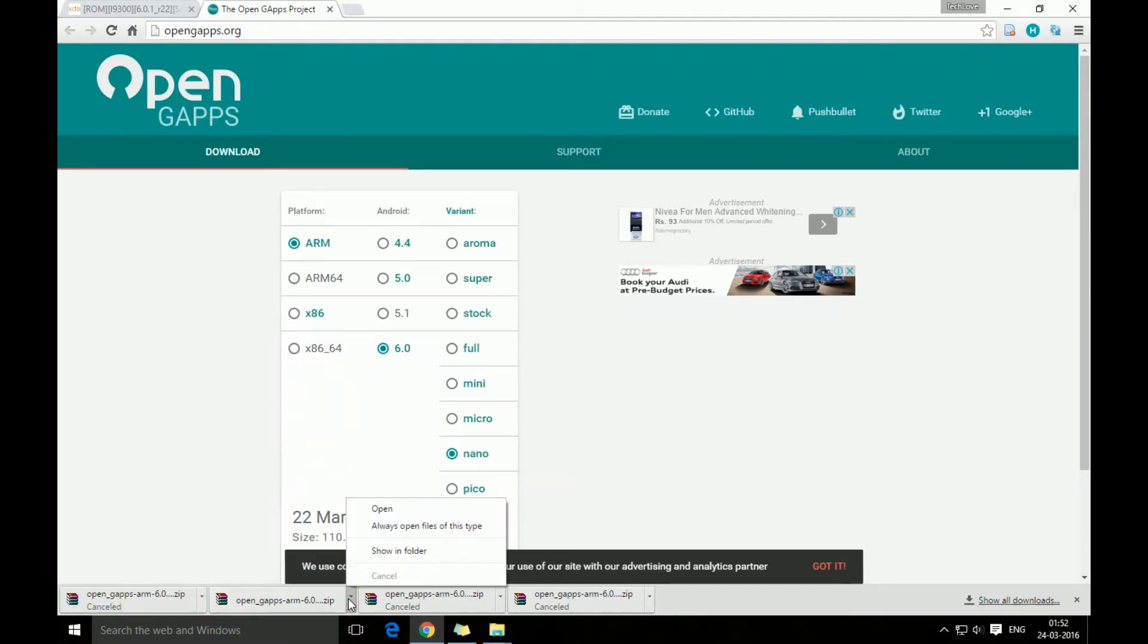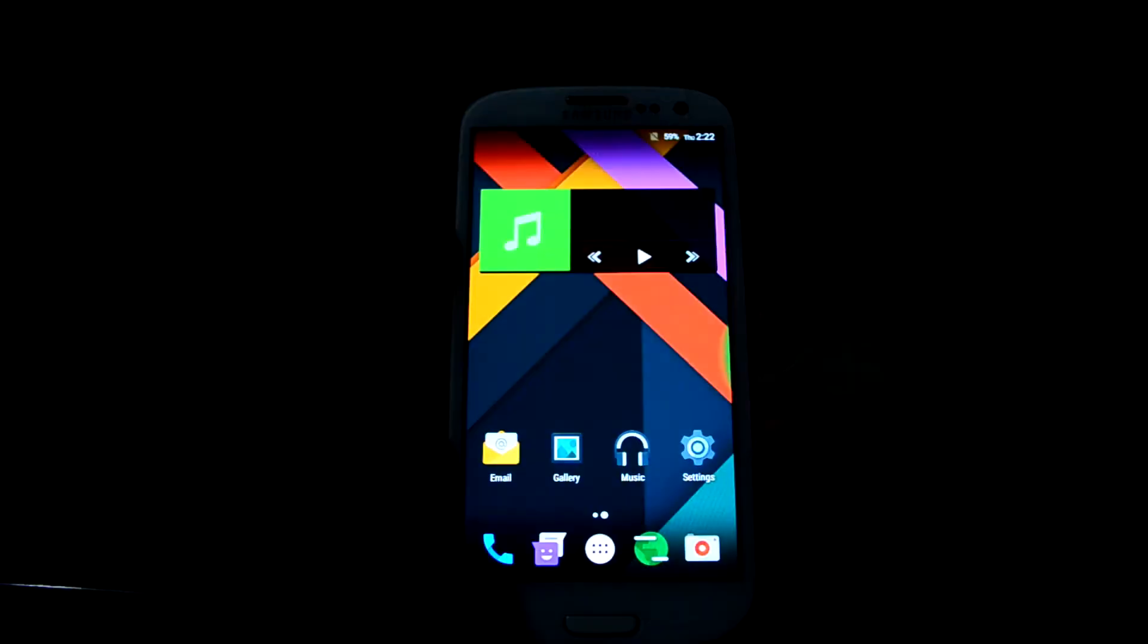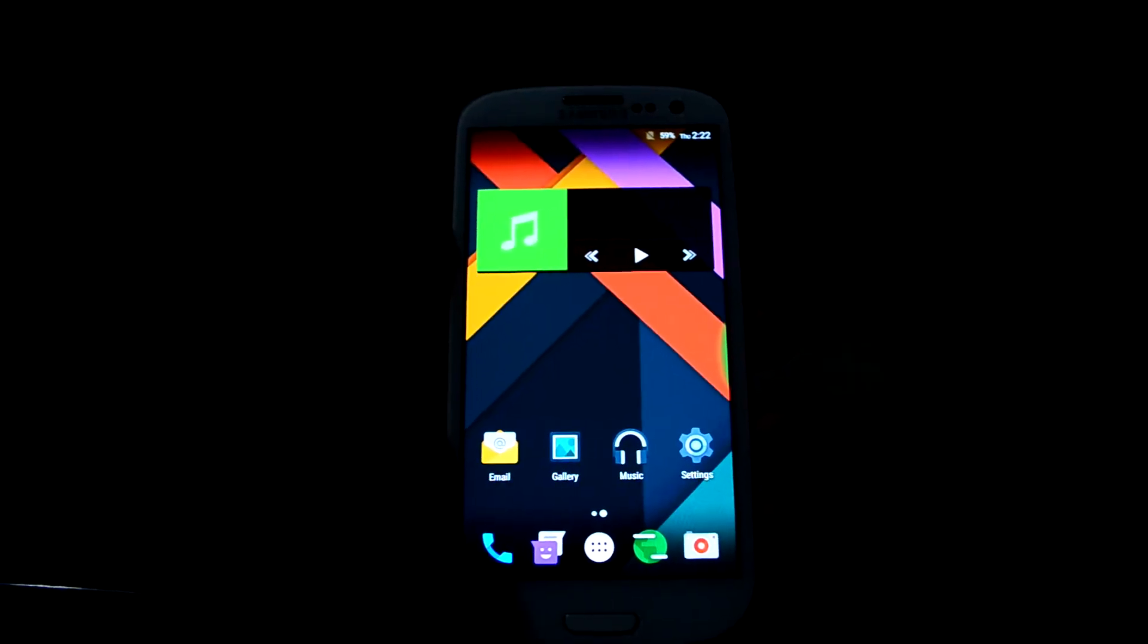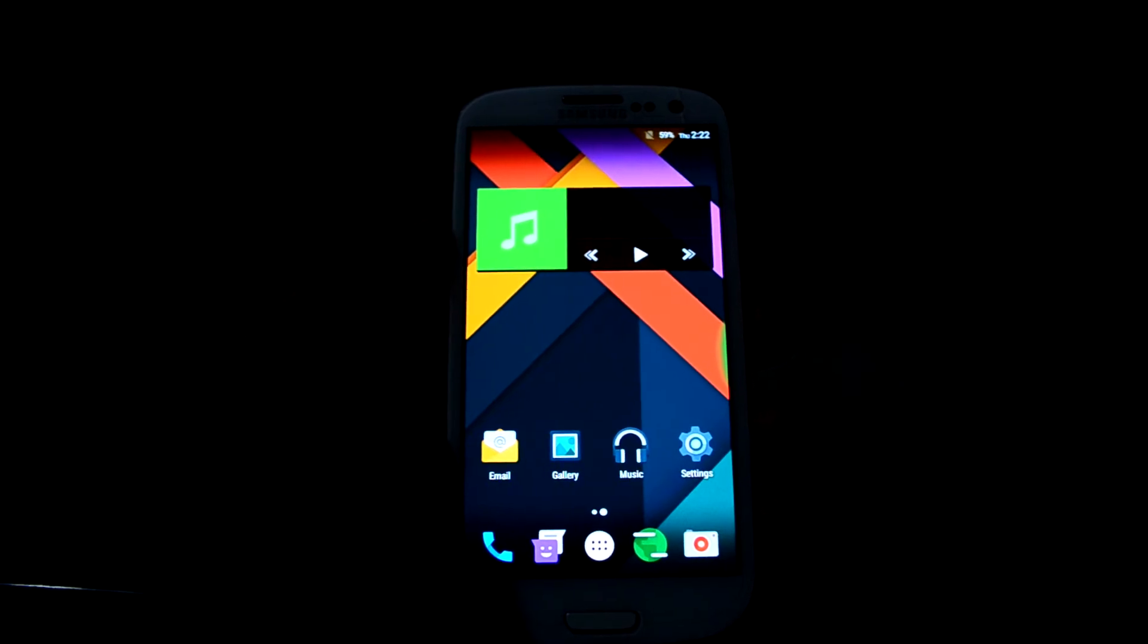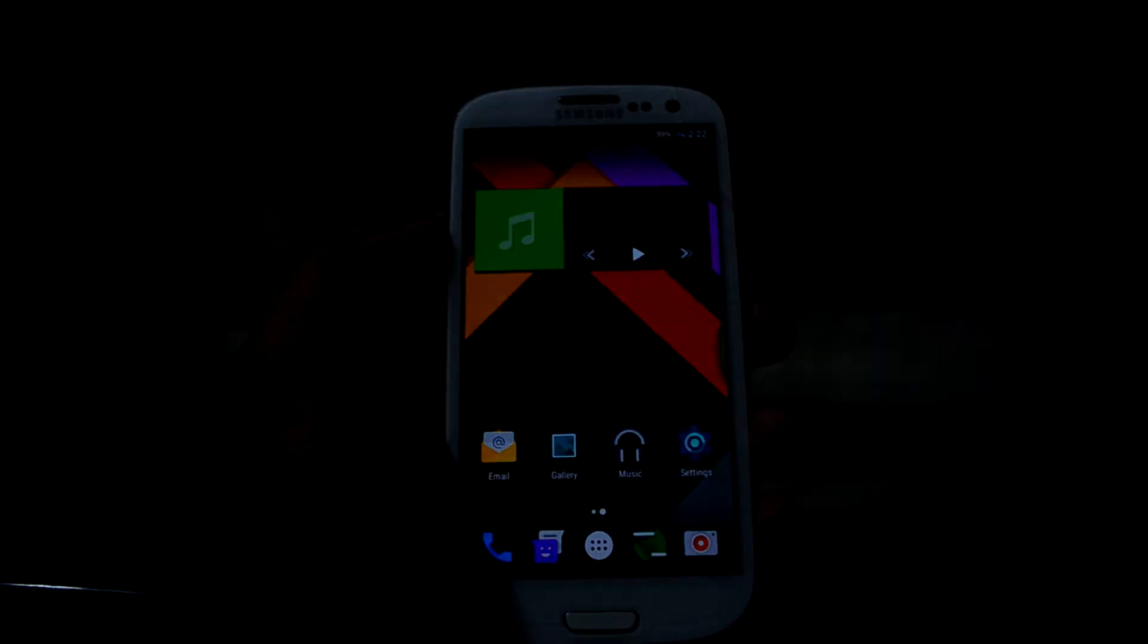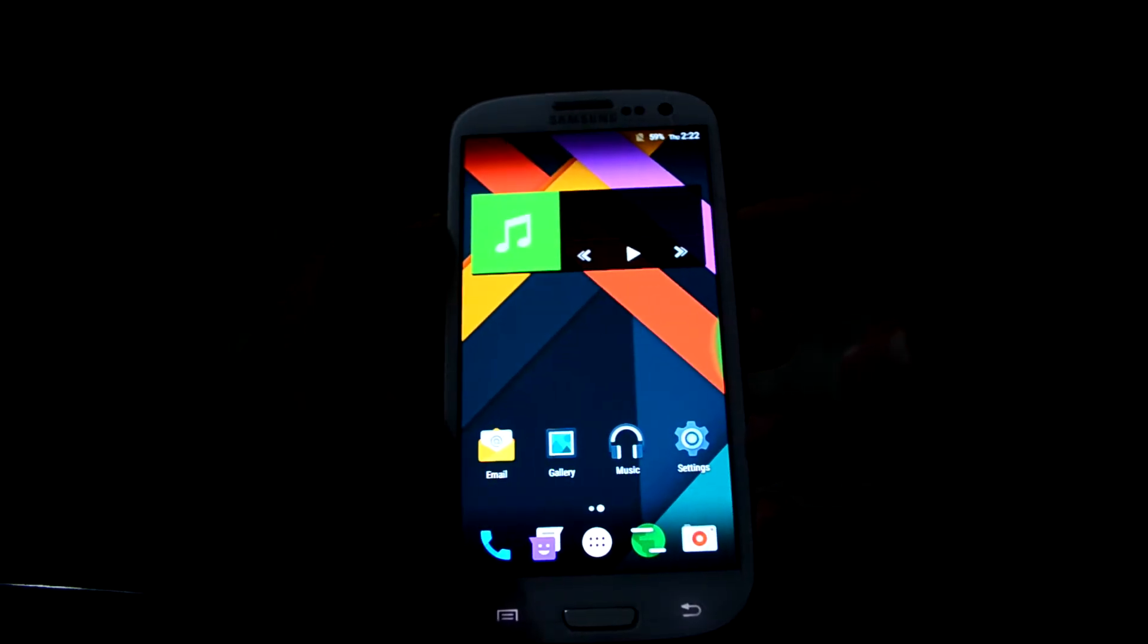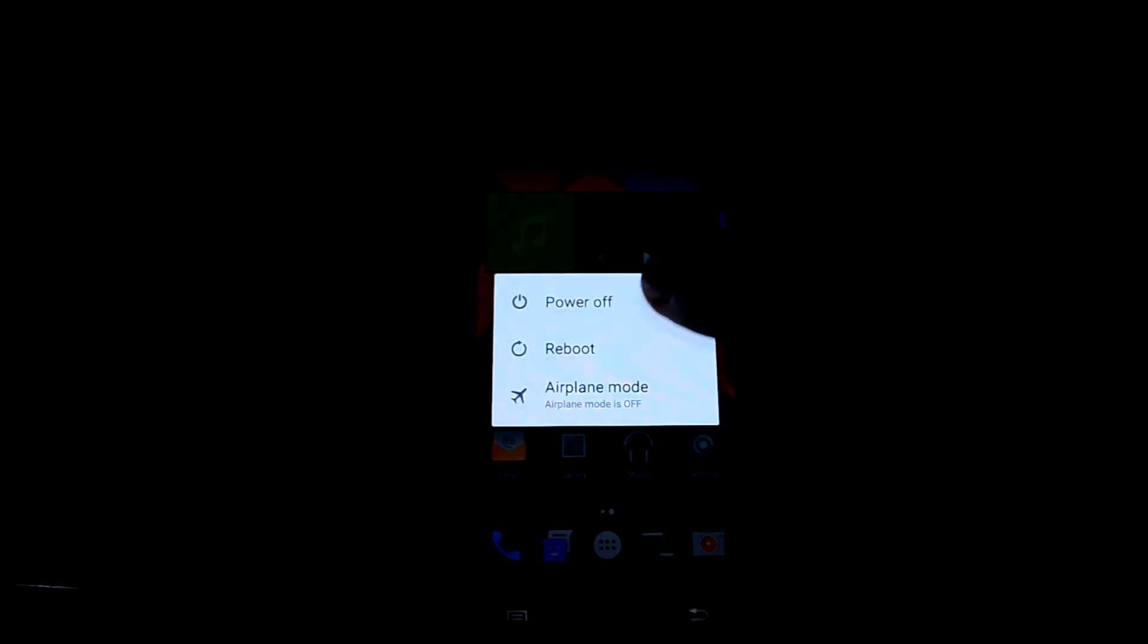So now that we have downloaded the file and we have put it in our SD card, we're just gonna go into our custom recovery. We're gonna power off the device and to go into custom recovery we're just gonna press volume up key, home key, and power key and we're gonna let go of the power key.